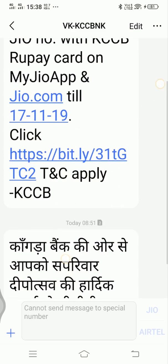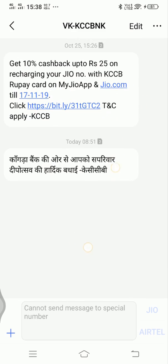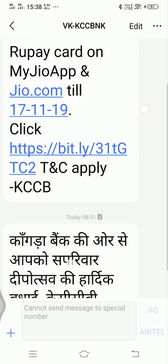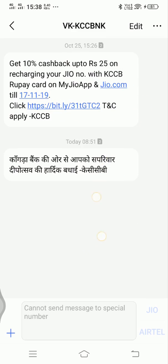In this video, I will show you how to change text message font size on Android phone. But before that, make sure to click on the subscribe button for getting updates about latest videos.